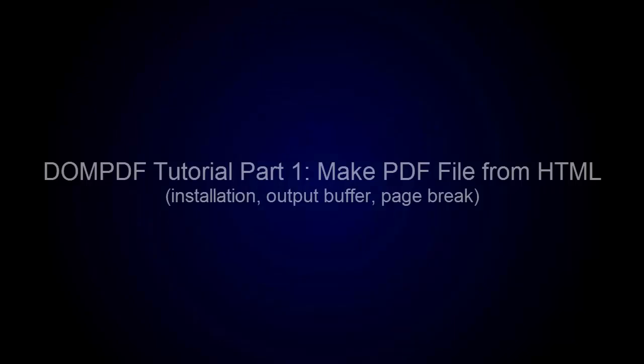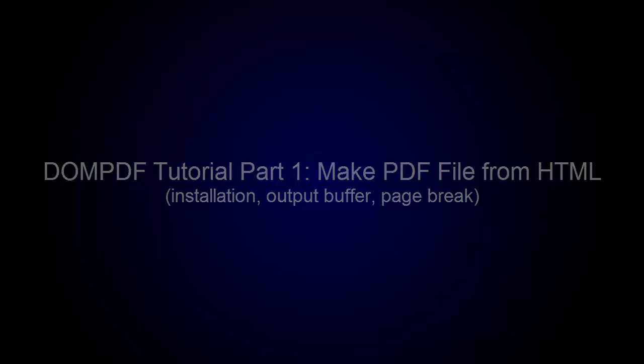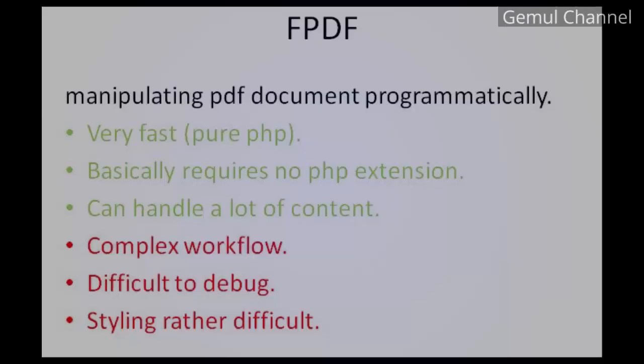Welcome to my another PHP tutorial video. This time I will show you how to make a PDF in PHP, but this time instead of using FPDF library I am using a DOMPDF library. So what's the difference here?